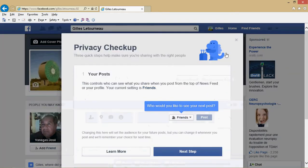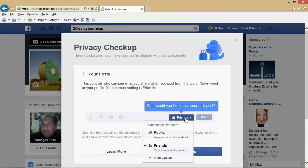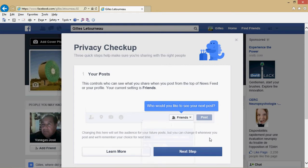You'll be prompted to go through a number of steps. The first one is about posts. It tells you who can see your posts. In my case, it says friends, and I want to keep it to only friends so that not everybody in the world can see the posts. You can check that, and if you want to change it while going through the steps, you can click and you'll see options like friends, public, or more options if you want.